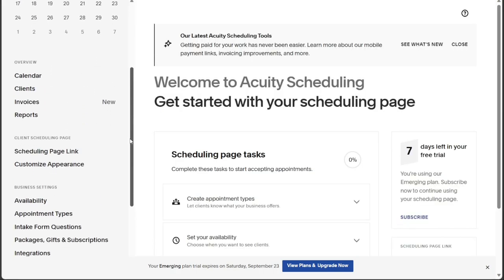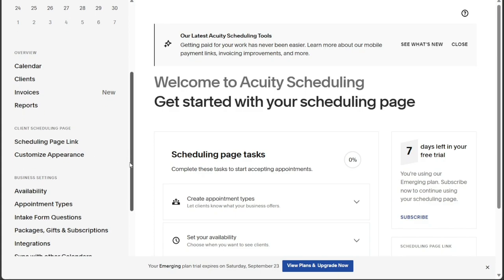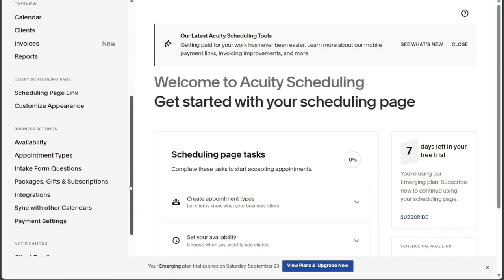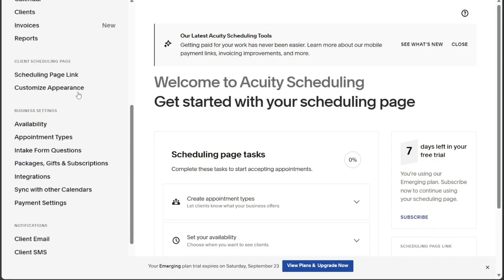In the Client Scheduling Page section, you can access the link to your Clients Scheduling Page where they can easily book appointments with you. The General Scheduling Page displays all public appointment types, while the Customization option allows you to personalize the appearance of your scheduling page to align with your brand identity.